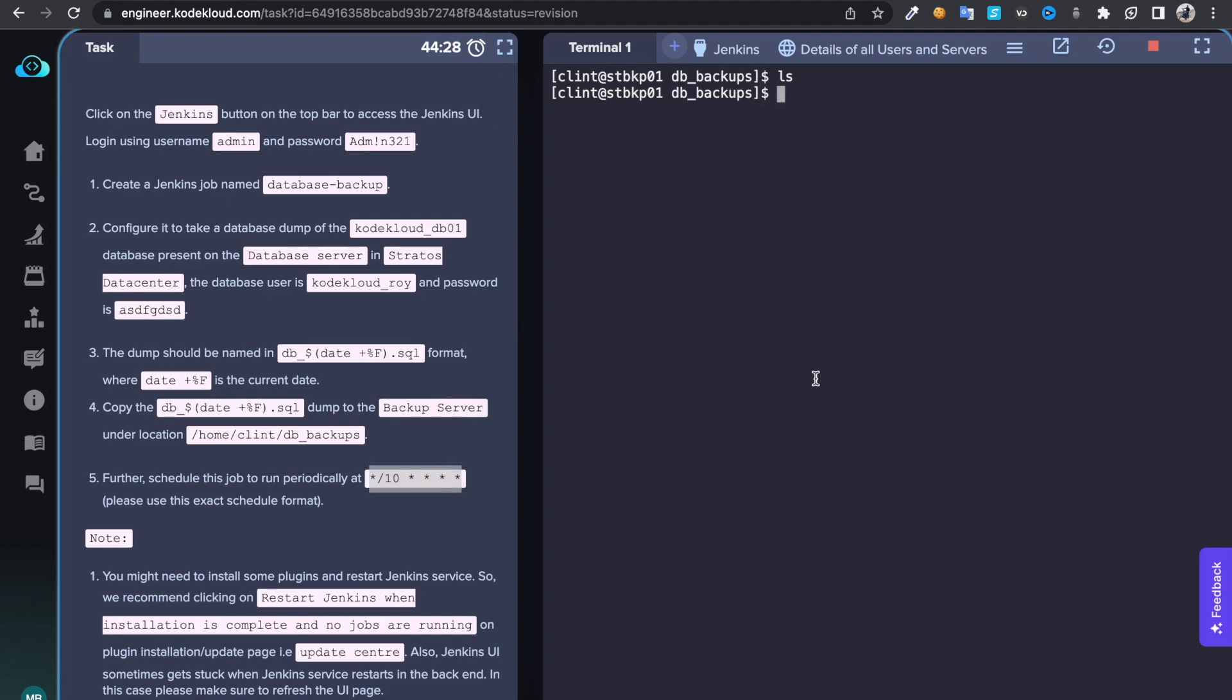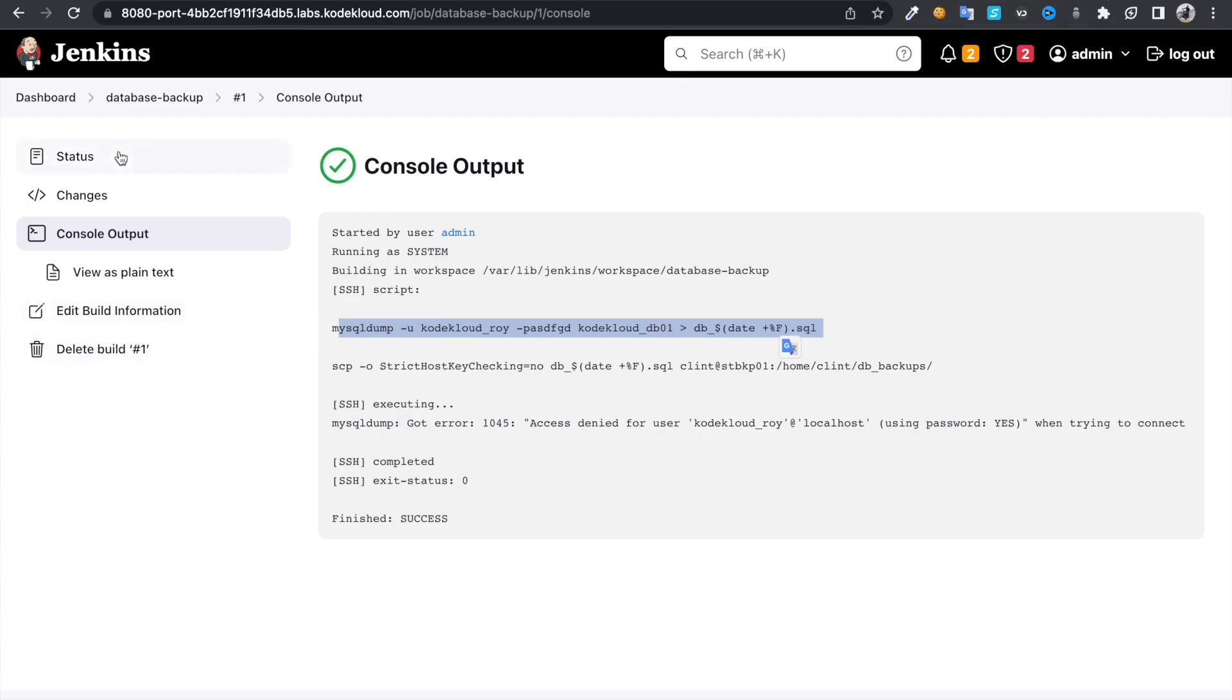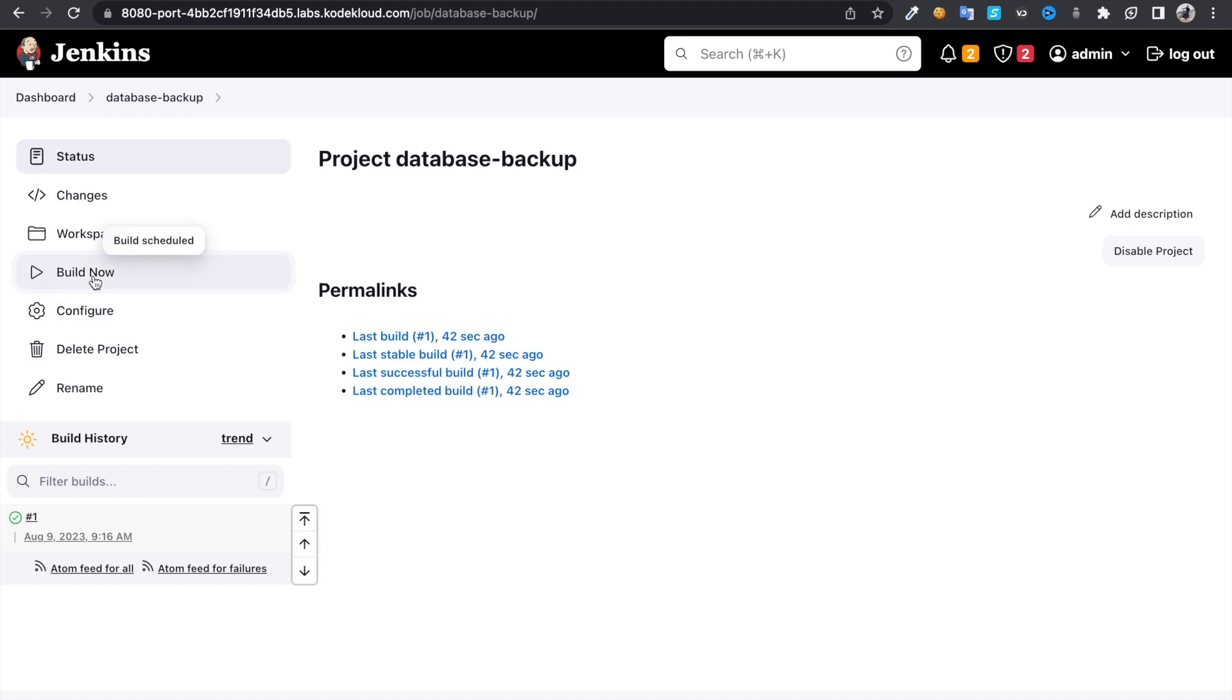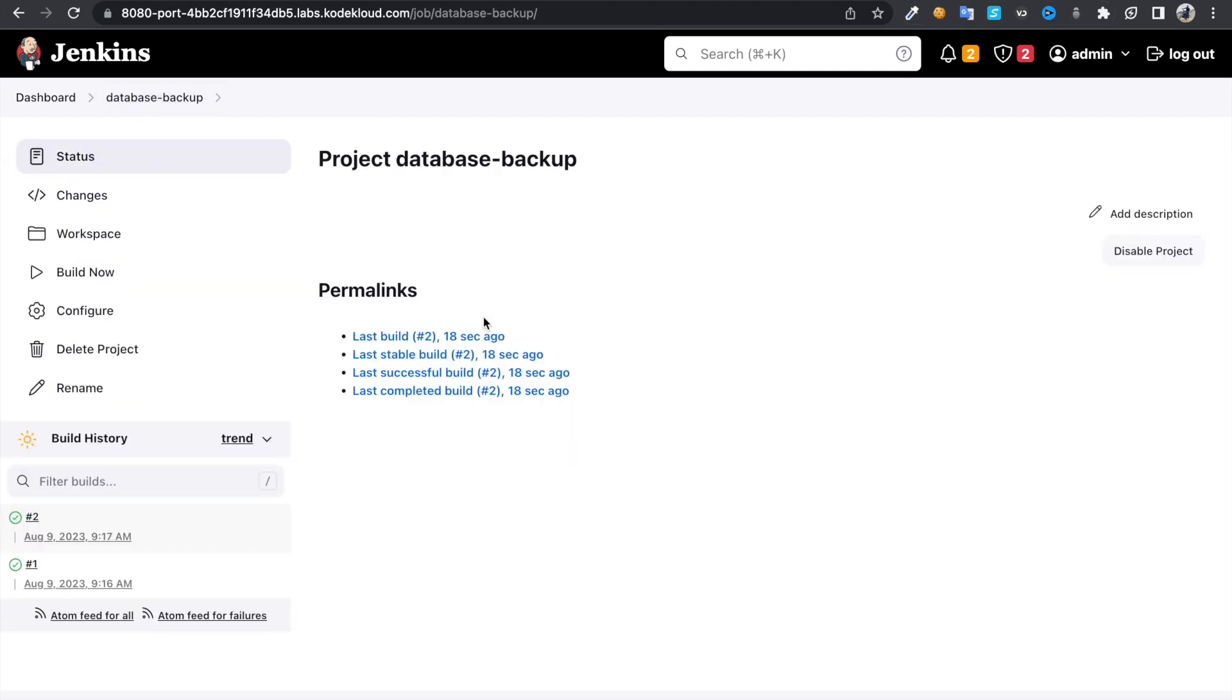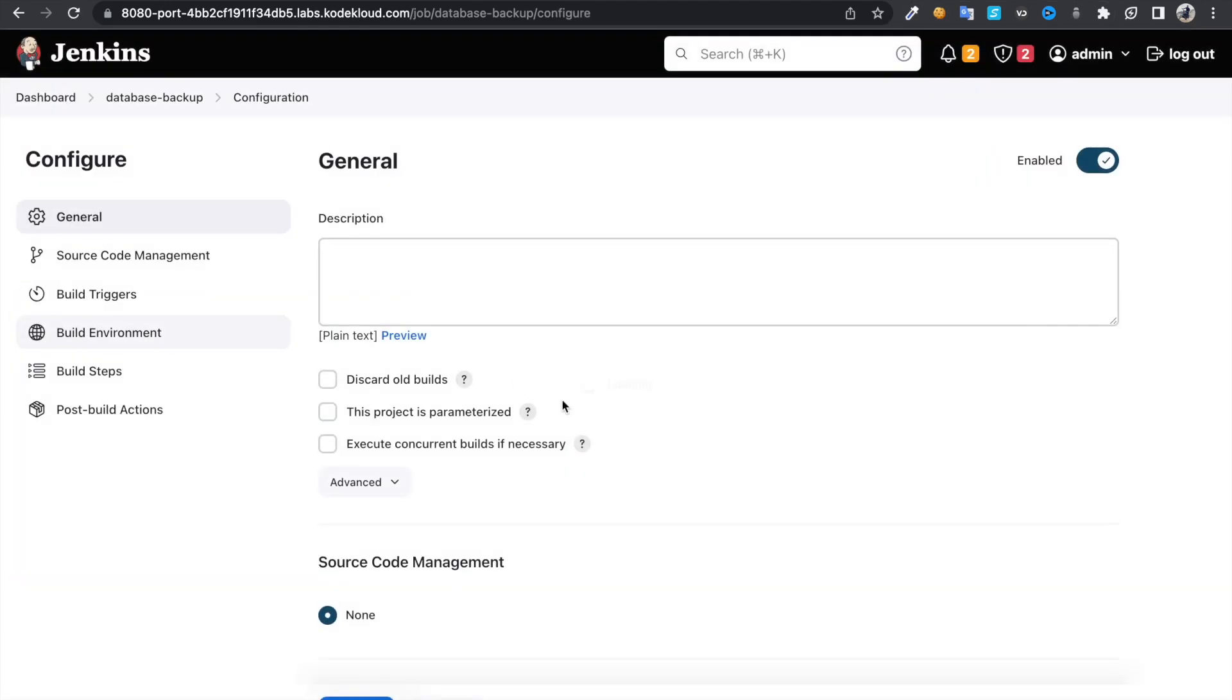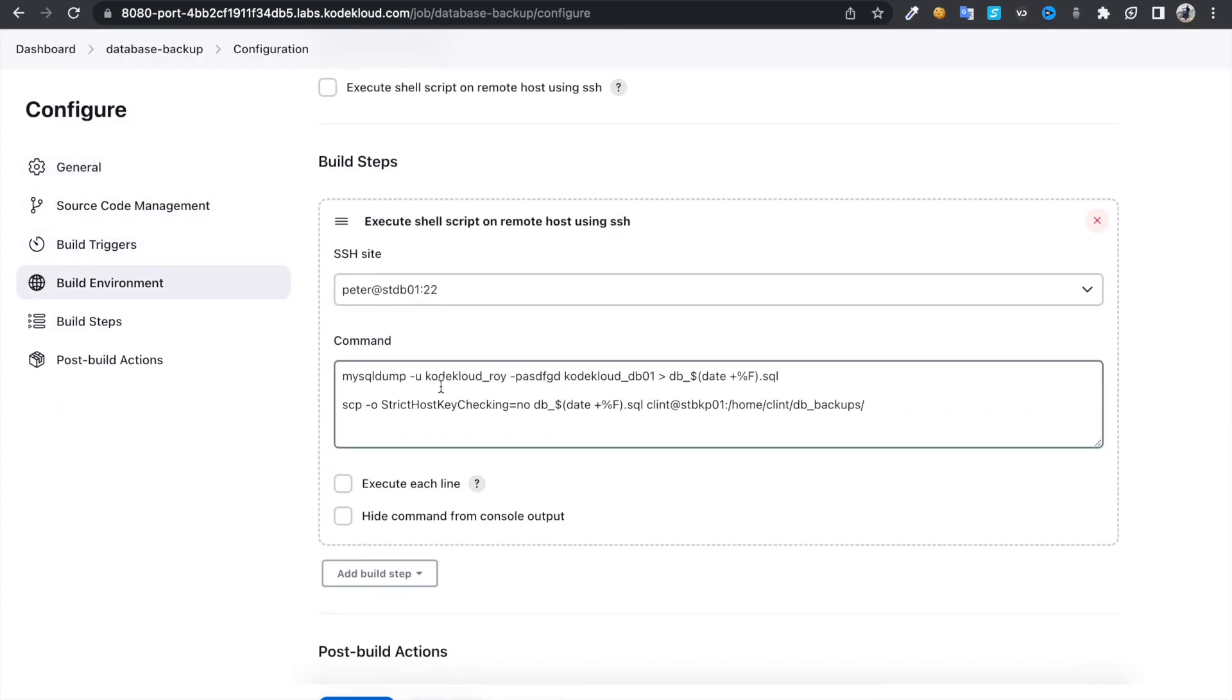Let's check that. If I do ls over here. Still it's gone through and we got that file. Let's rerun the job. Got error, access denied. Let me jump back to configure again. Check this command, mysqldump codeclouduser, username is fine, password is this one, and the DB is this one.